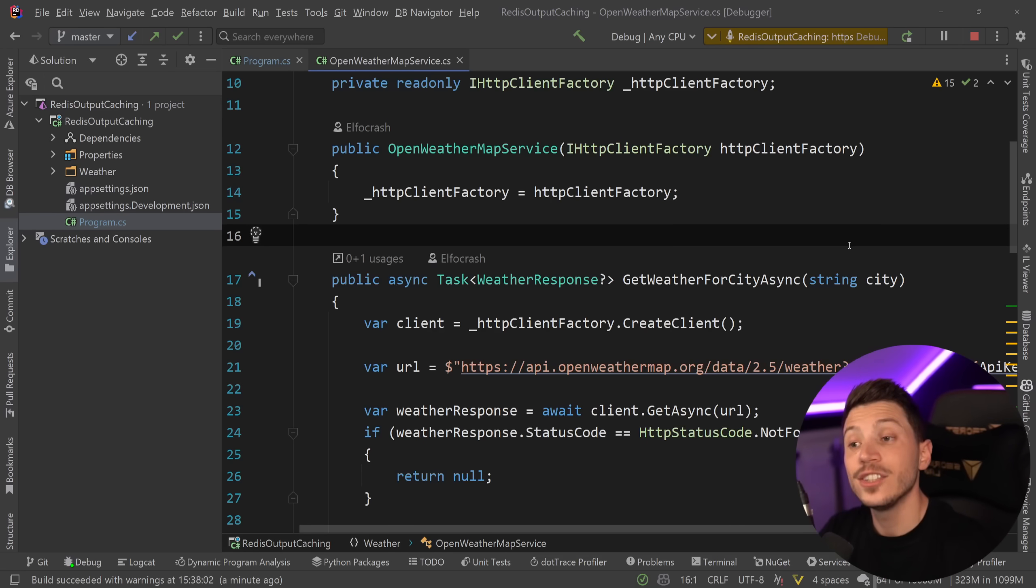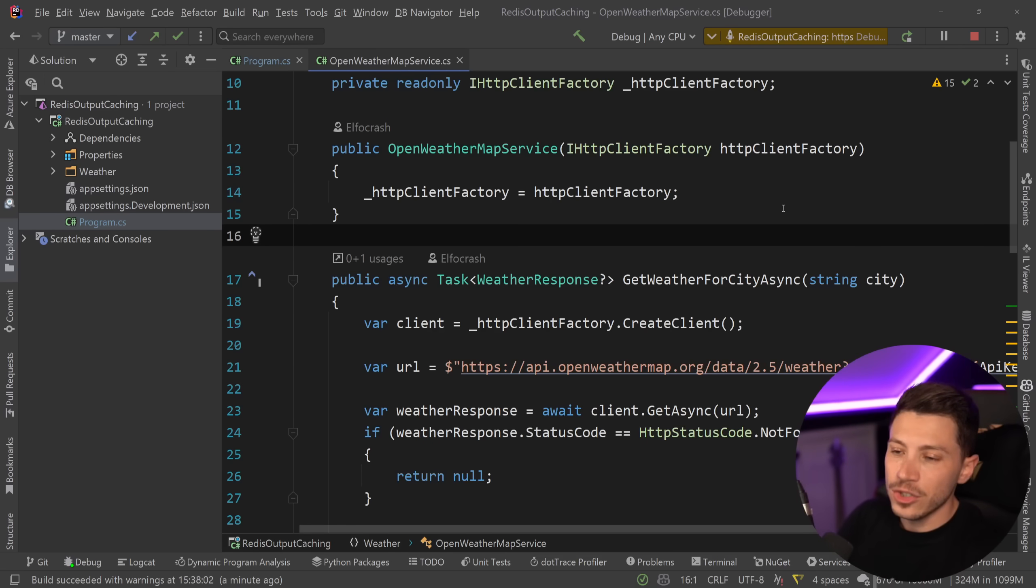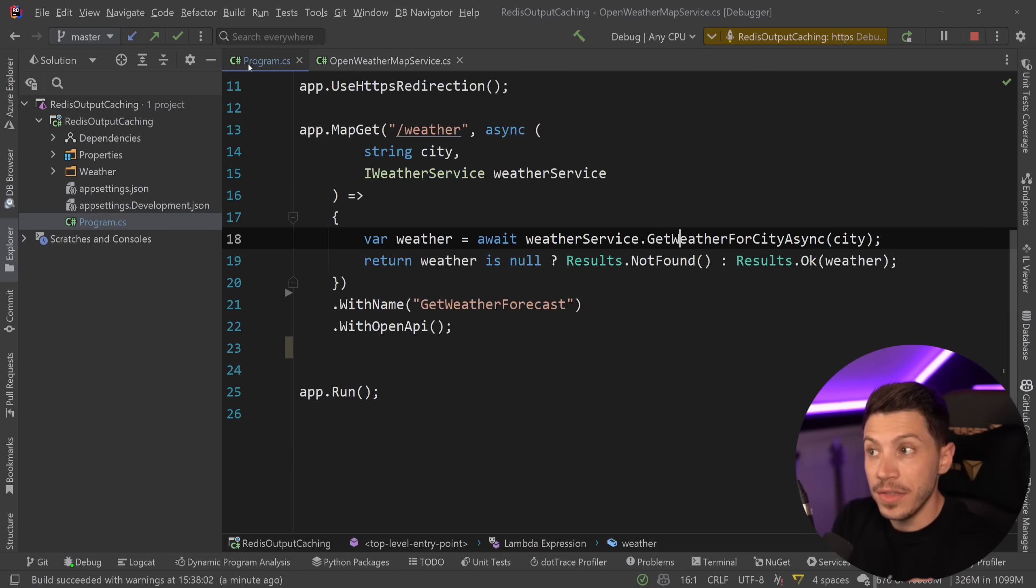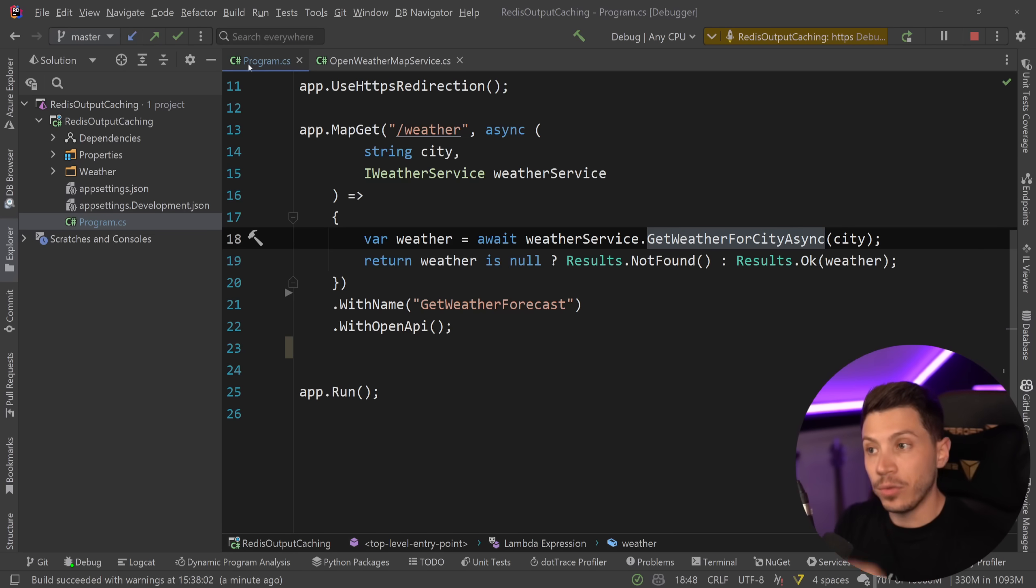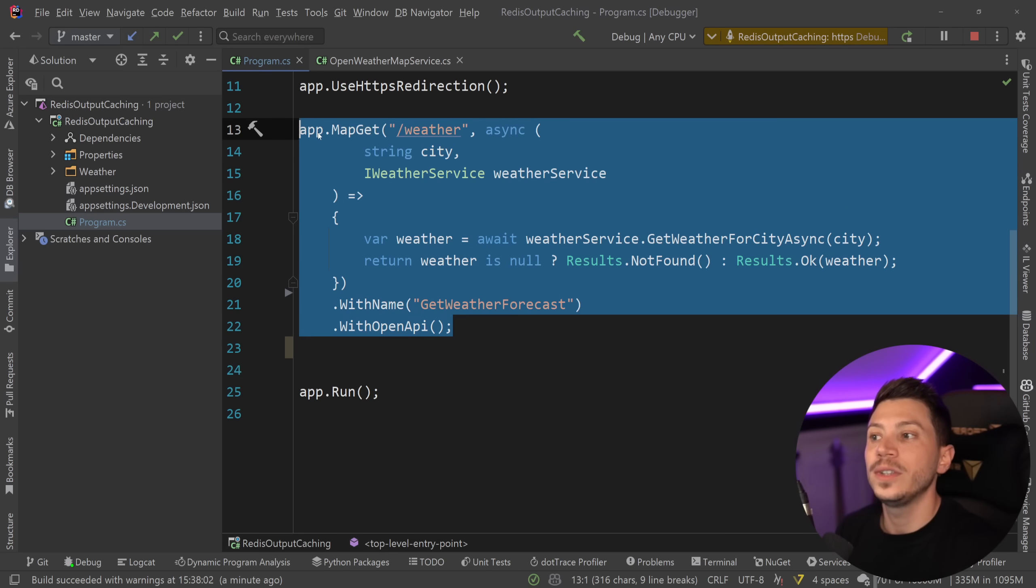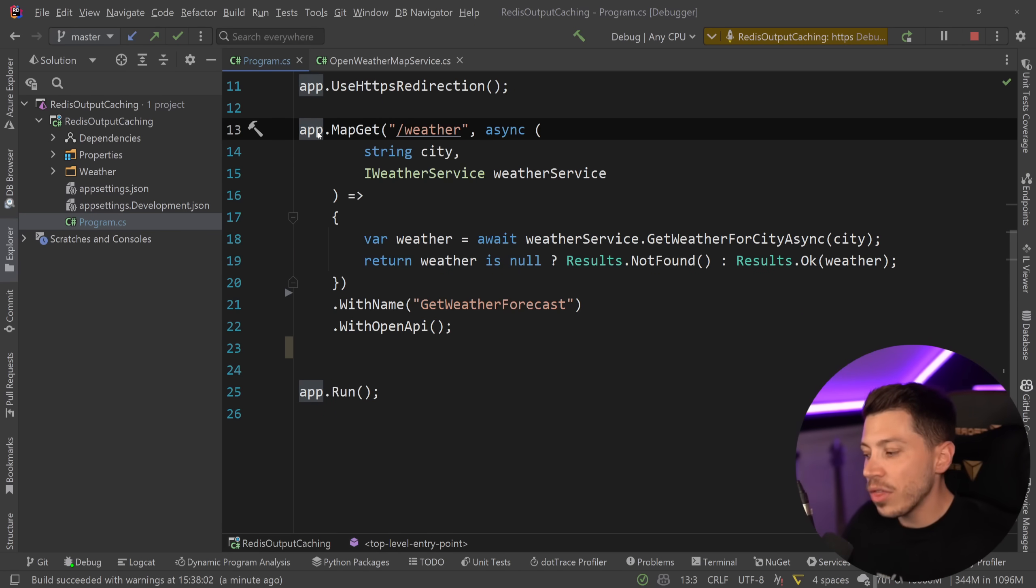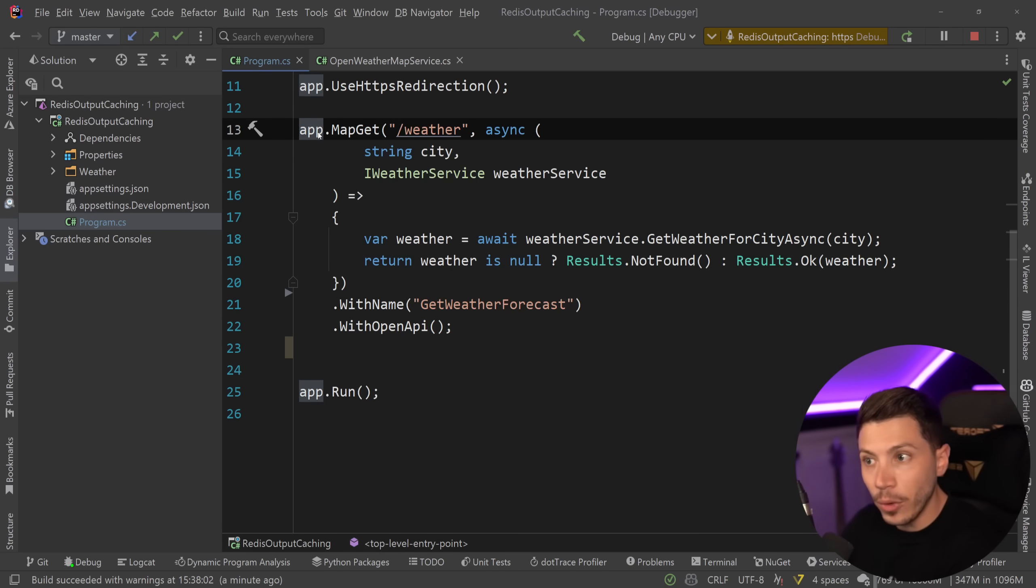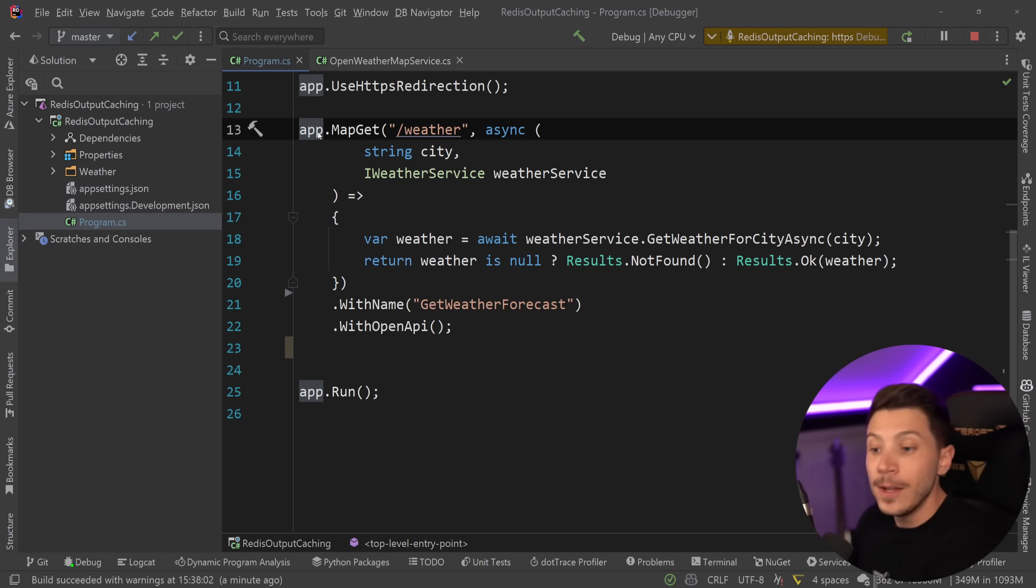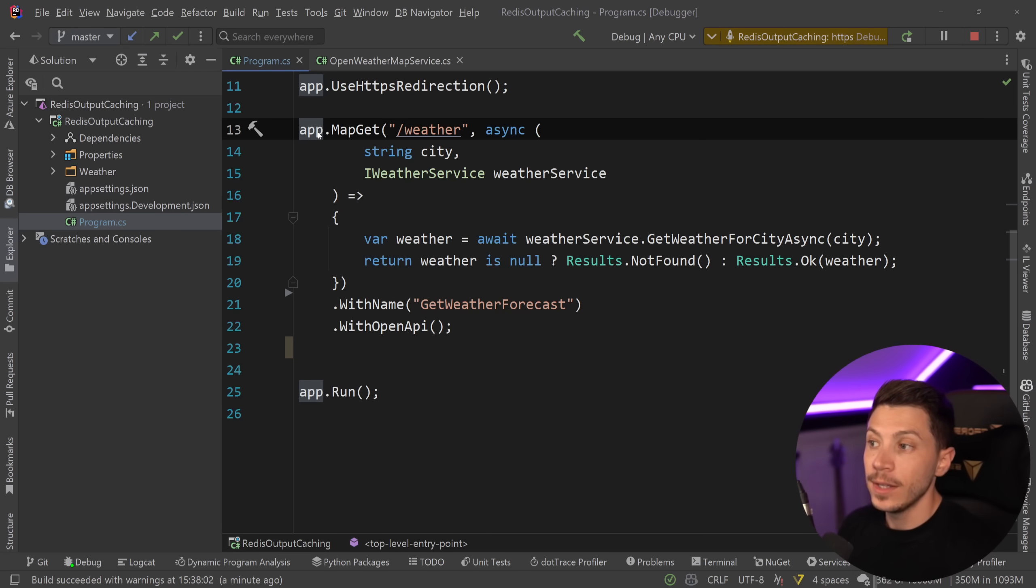And even though technically that is true, that is not the most efficient level to actually add that type of caching. The most efficient level for this specific use case is actually on the output itself. Whatever that response is at that point, we can cache all that, the JSON-serialized text, everything and just put it somewhere and return it.